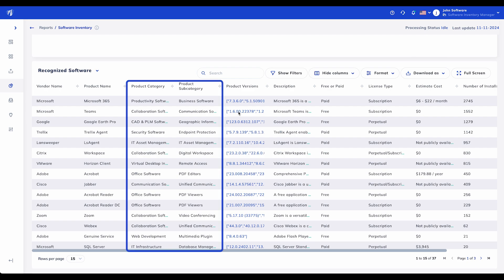Product Category and Product Subcategory: These columns categorize each software item by its type and specific function, such as productivity software or security software. This categorization helps you understand your software's role within the organization, making it easier to identify areas for standardization and optimization. For example, you might see opportunities to replace multiple tools within a subcategory with a single, more versatile solution.